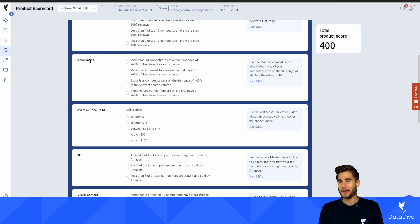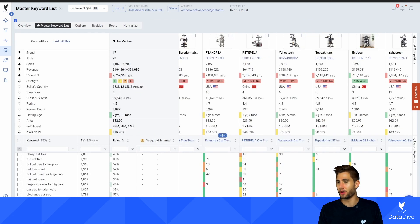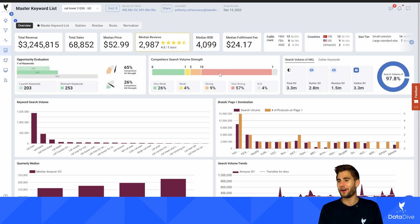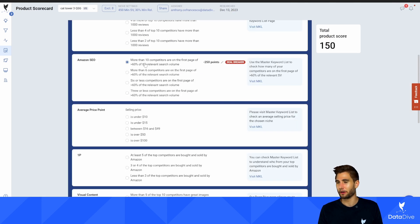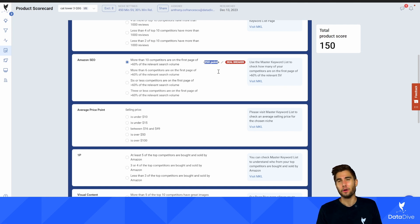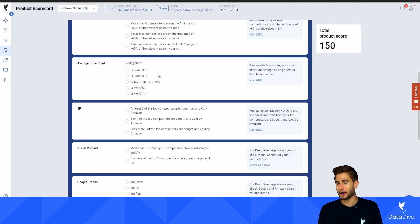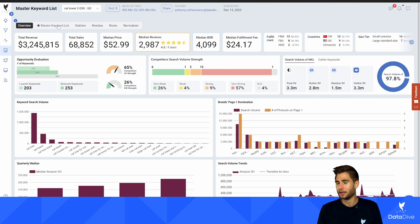More reviews just means more competitive. Next is Amazon SEO: how many of the competitors are ranked on page one for more than 60% of the search volume? You can find this in the overview tab. We've got 13 sellers ranked for 80-plus percent of the MKL and another two sellers ranked for 60-plus percent — a total of 15 sellers are ranked for more than 60% of the MKL. This gives us a minus 250. What this means is that this niche is already saturated with many very sophisticated sellers on Amazon.